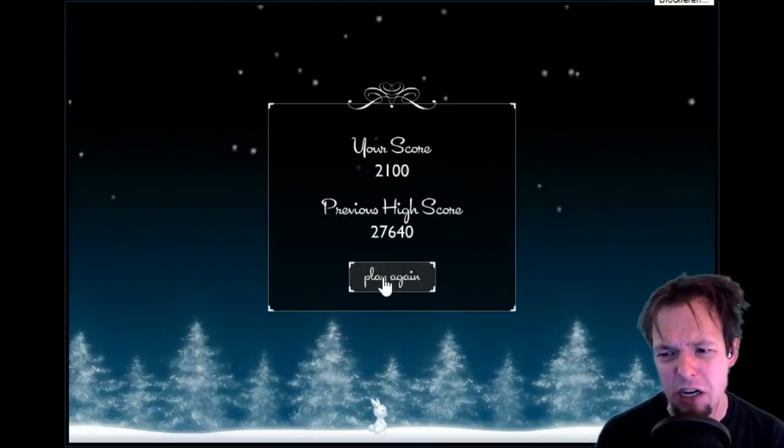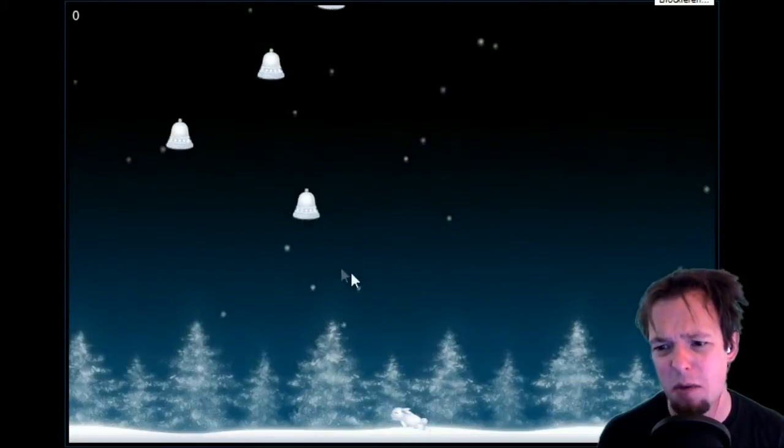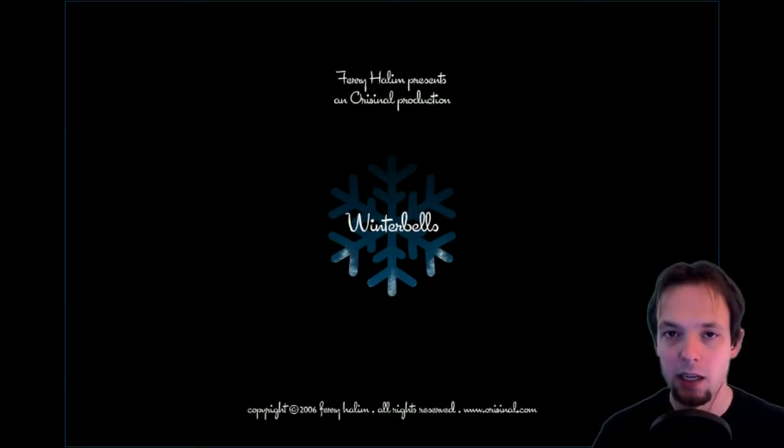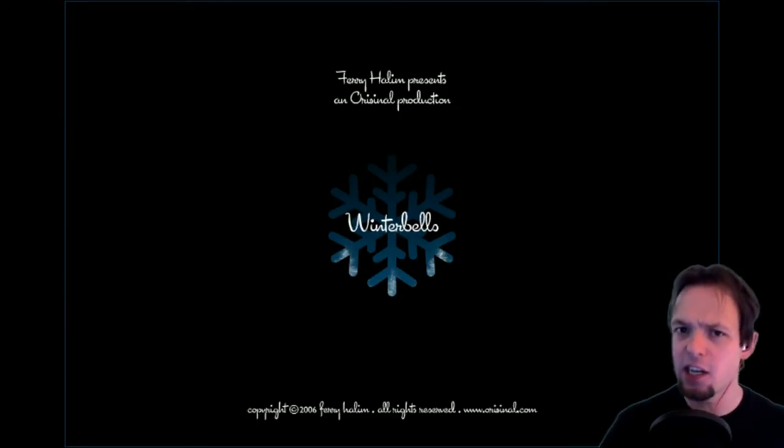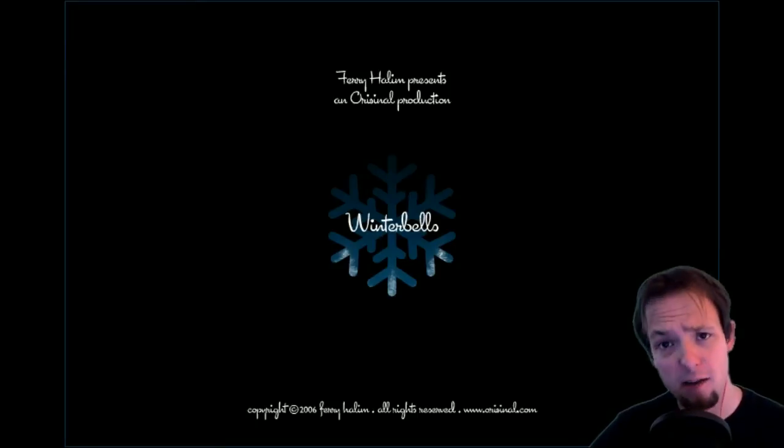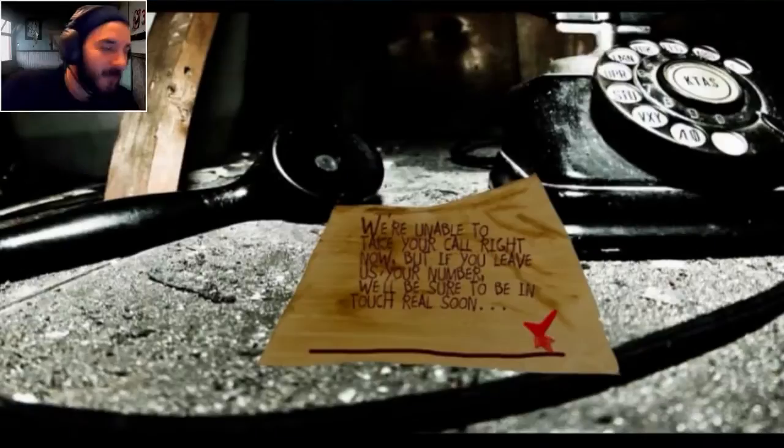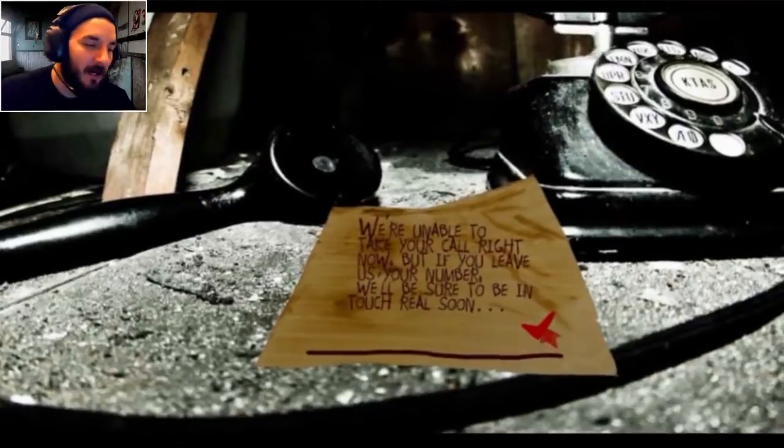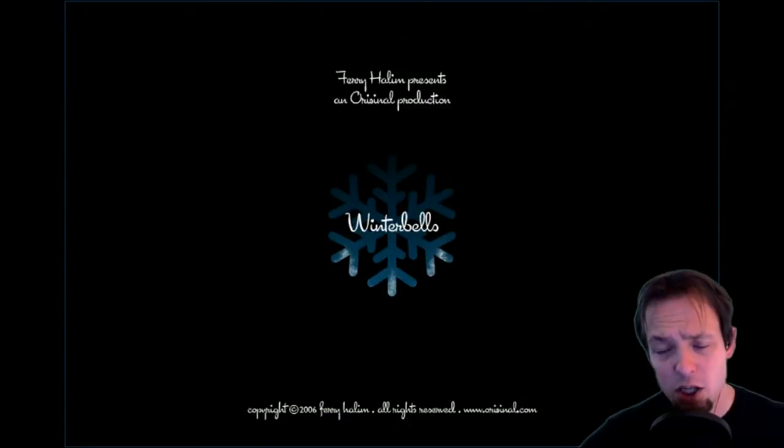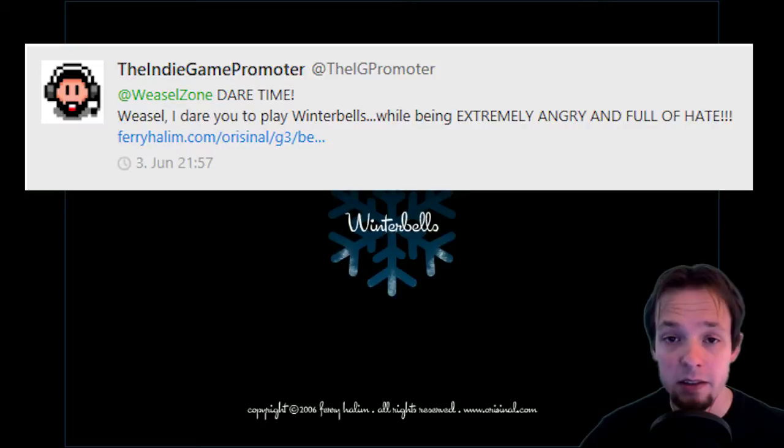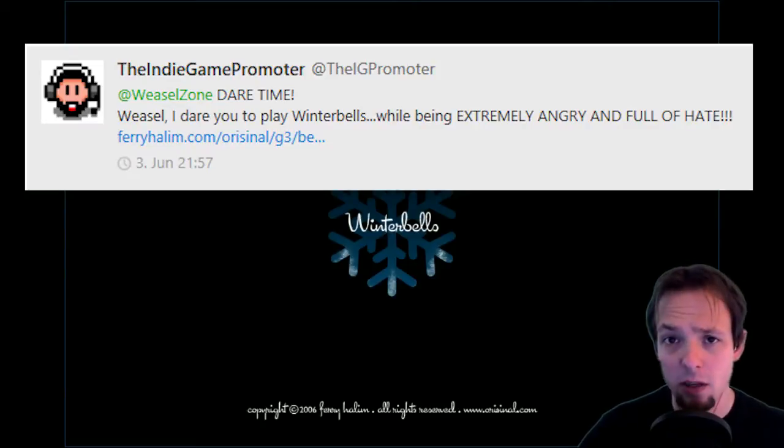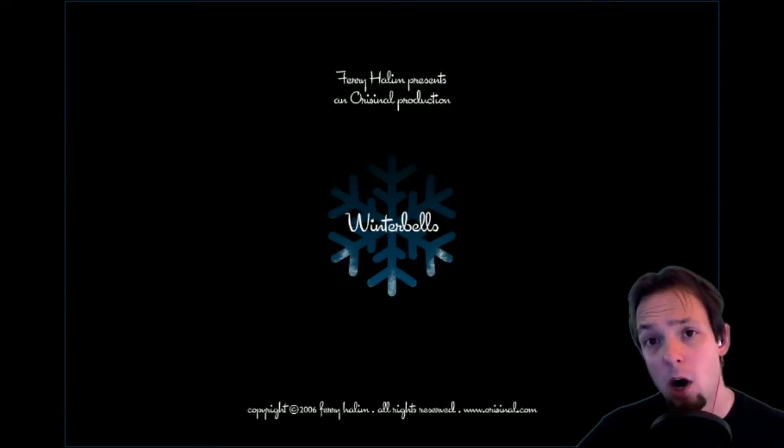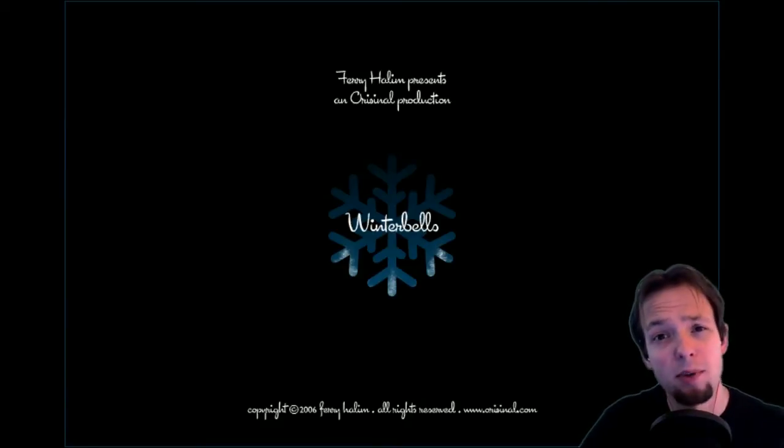What, only 2100? I made 27,000, are you kidding me? Hello ladies and gentlemen, my name is Weasel and we are doing a dare. The indie game promoter, after successfully finishing his dare of stinging cellar doors, is now challenging me to play Winter Bells while being extremely hateful and angry. Well, I'm always hateful and angry so this shouldn't be a problem.